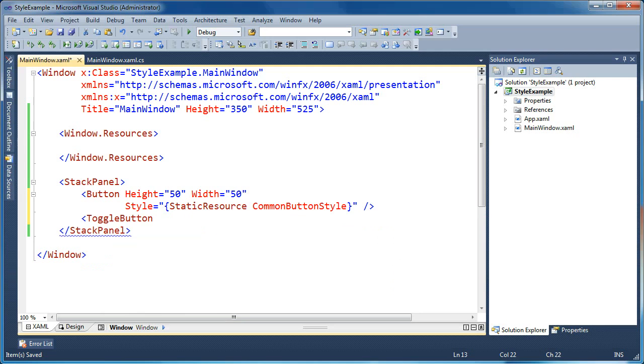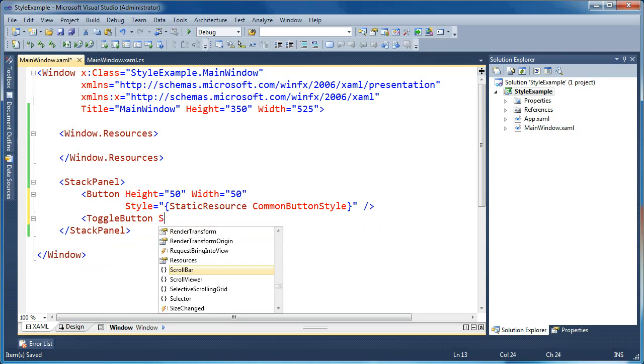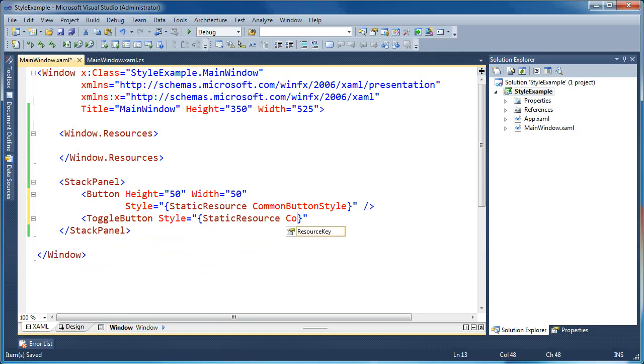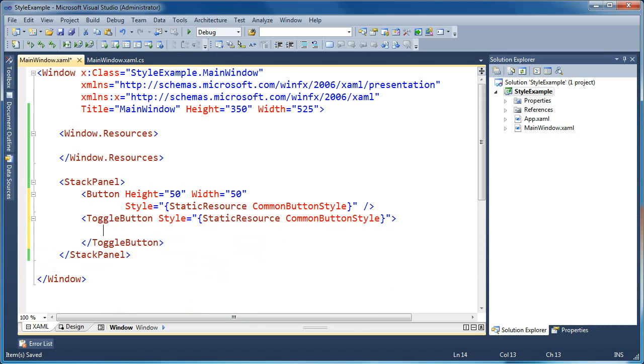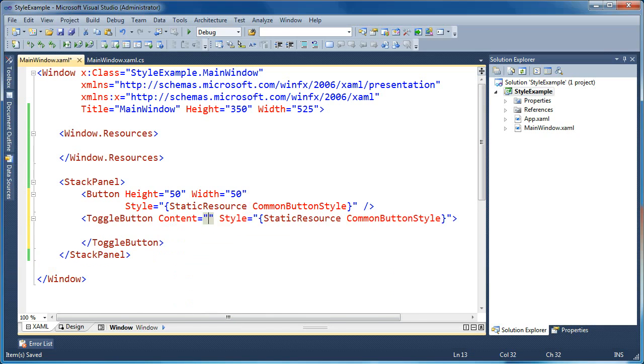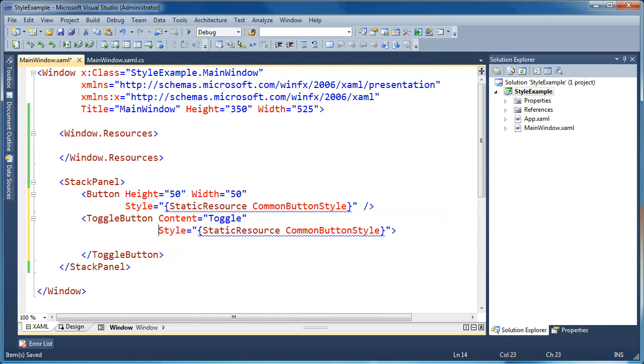So let me add another type of button to my form. Let's add a toggle button. And let's add its style to use the same common button style. And let me give this toggle button some content so we can see it.